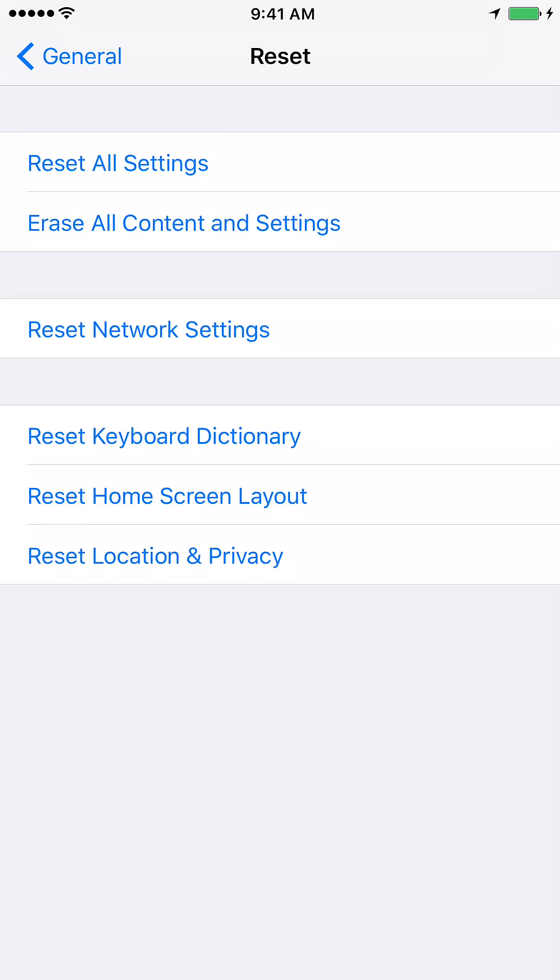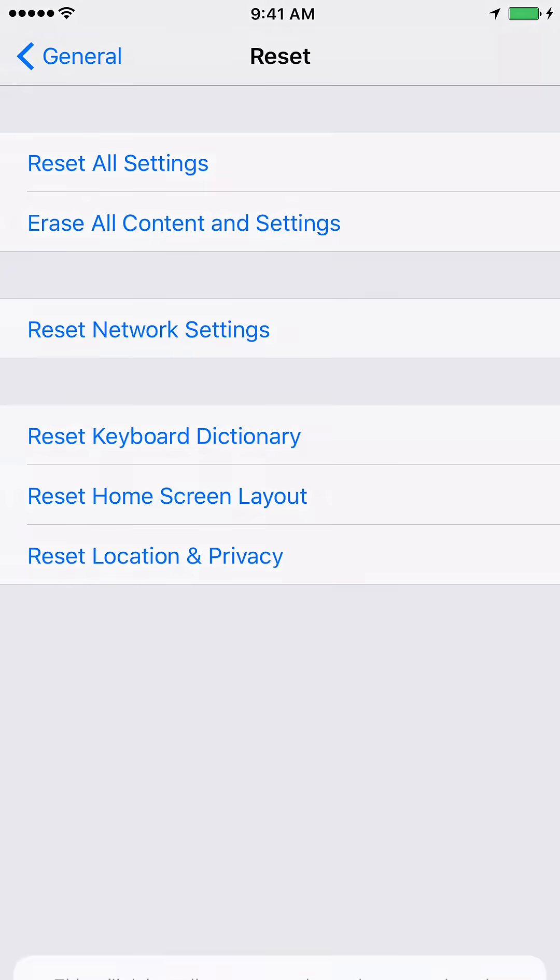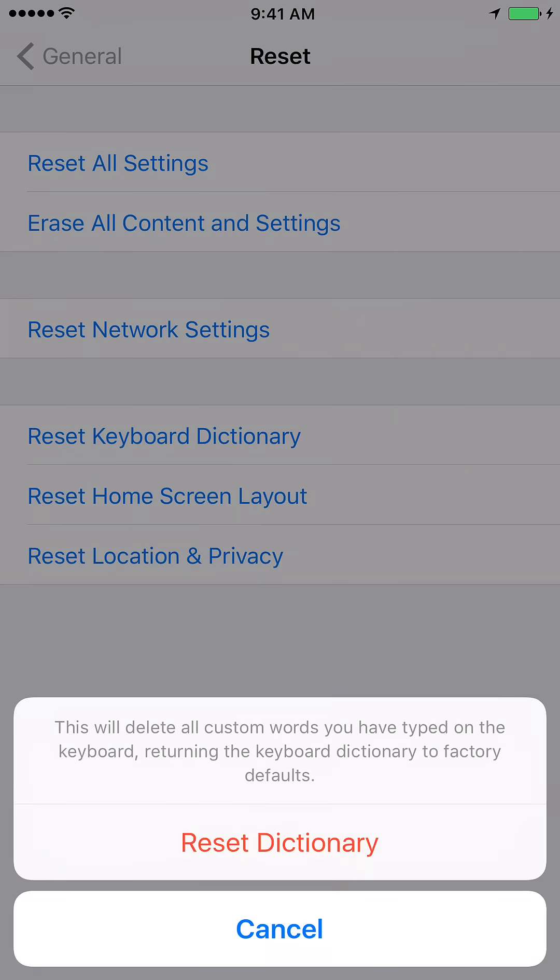The fourth option says Reset Keyboard Dictionary. Go ahead and click on Reset Keyboard Dictionary. It will ask you to enter the passcode. Go ahead and enter your passcode and then you can reset the dictionary.